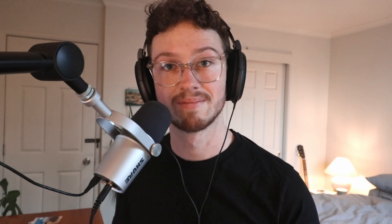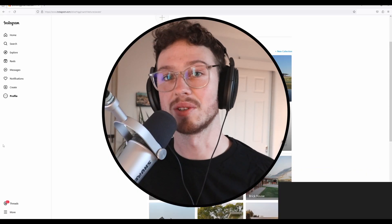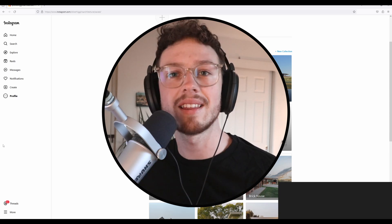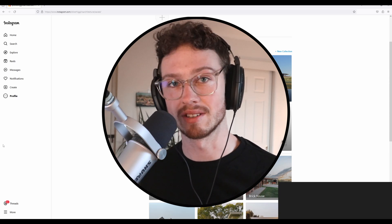We're going to be doing this in Blender, but these rules and steps apply in whatever 3D platform you're using. So let's jump into it. The absolute first step you need to take when doing anything in 3D art is to gather references.